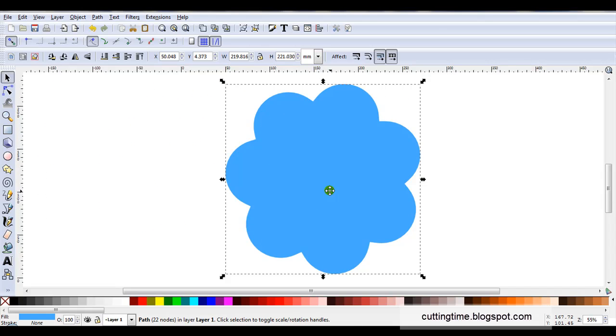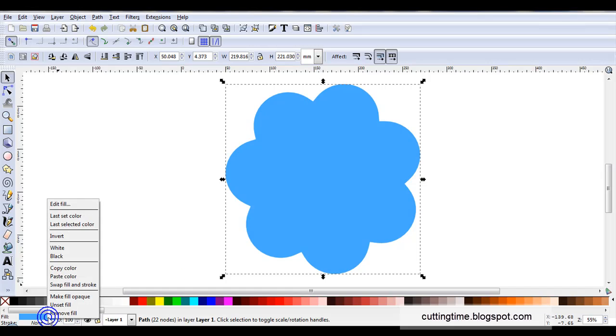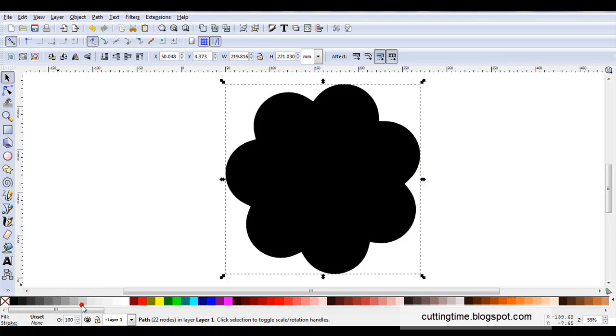Now to work with this in full color I need to unset the existing color. If I look down here I can see I'm only working with fill and no stroke line. Now to unset the color I'm just going to right-click on the fill and then click on unset fill. Now this will turn black, you'll see later on this will change.